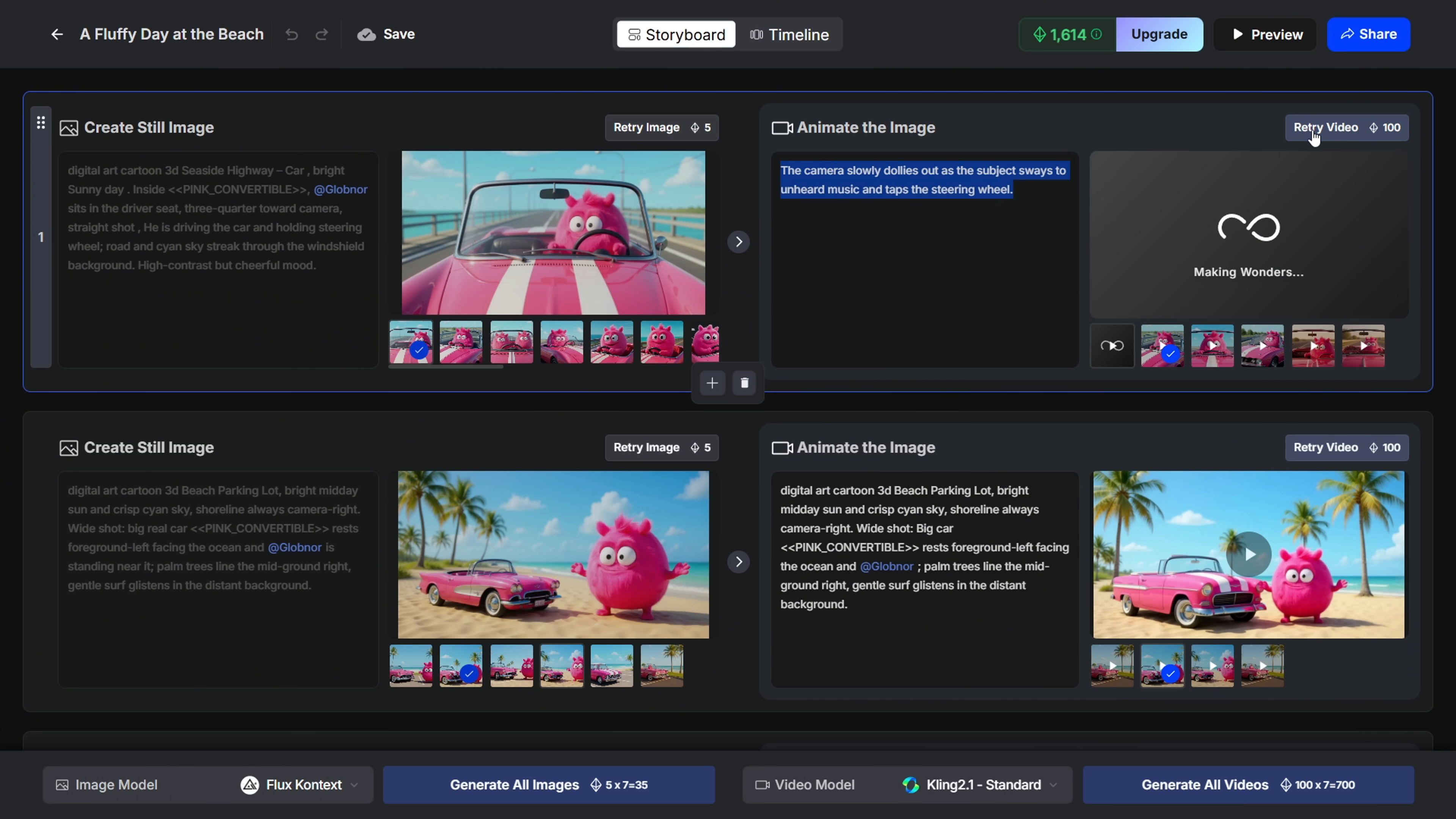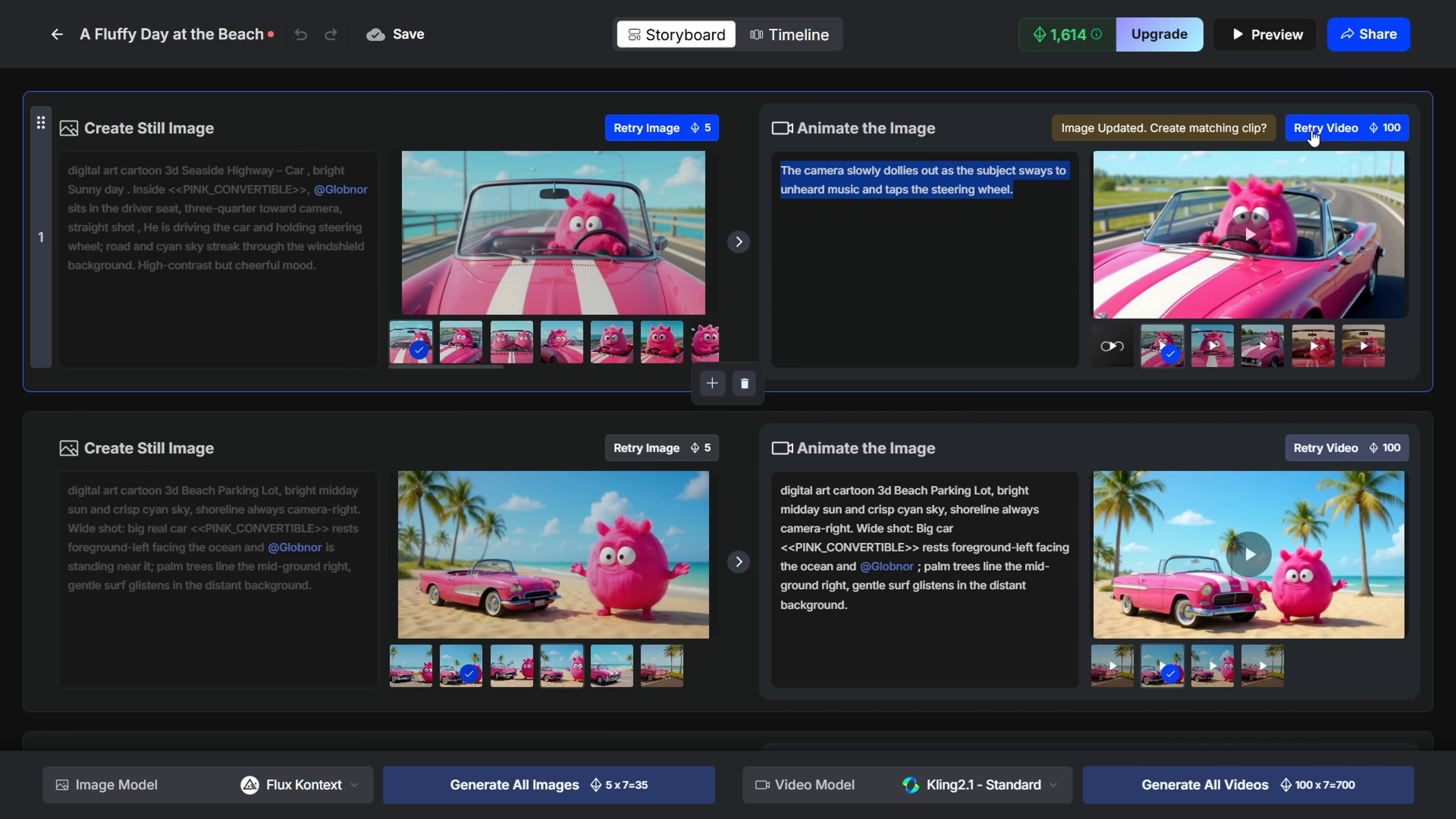Here, you don't need to tag your character or objects. Just keep the prompt simple and precise. That's it! You'll get a brand new video based on the updated image and prompt.